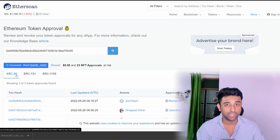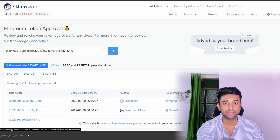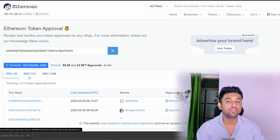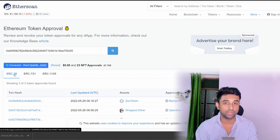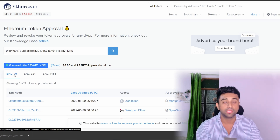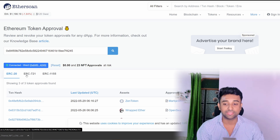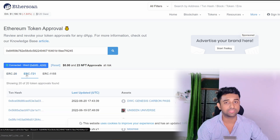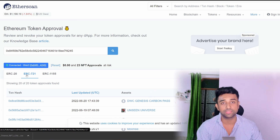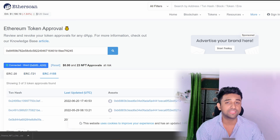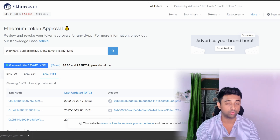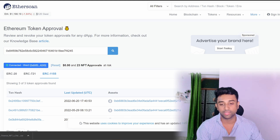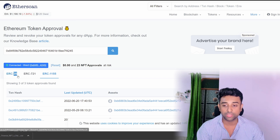ERC-20 tokens are basically any fungible token on Ethereum — they can be repeated as many times as you want but cannot be unique. ERC-721 is basically your NFTs — when it was launched it allowed unique types of tokens, and that's why NFTs are on ERC-721. ERC-1155 is a combination of both: it can have fungible tokens and unique NFTs together, giving the option to build as many unique or repeated tokens as needed. That's why all three are showing up here.